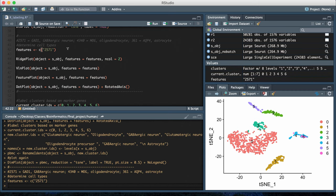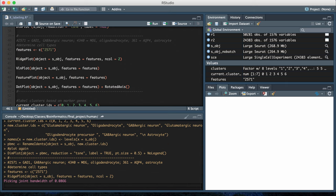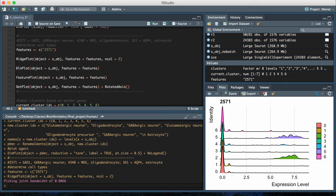I'm going to save that as a feature, and then Seurat has four plots that you can use to figure out how to label your clusters. It has ridge plots, violin plots, feature plots, and dot plots, and usually these will all show you kind of similar conclusions.